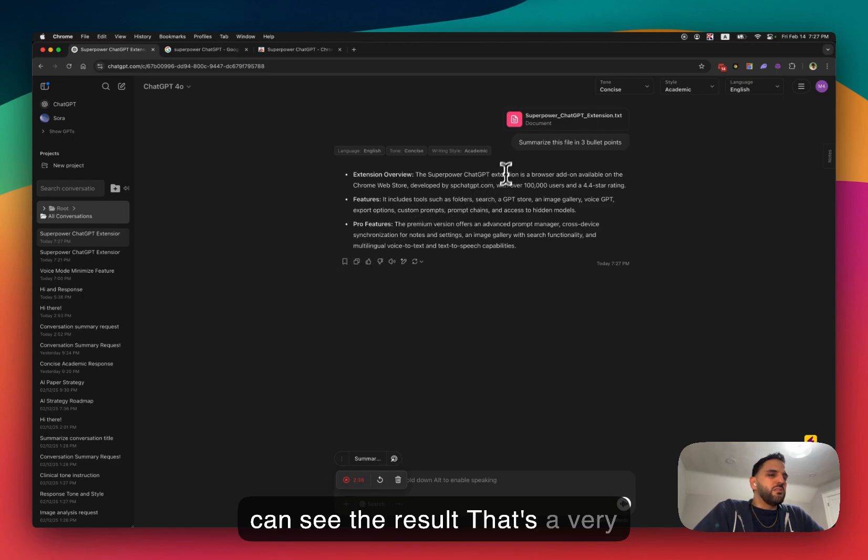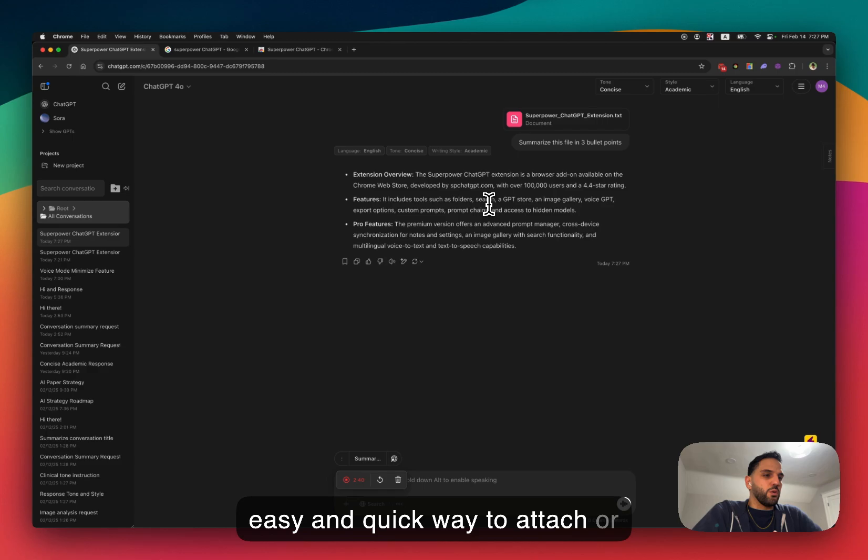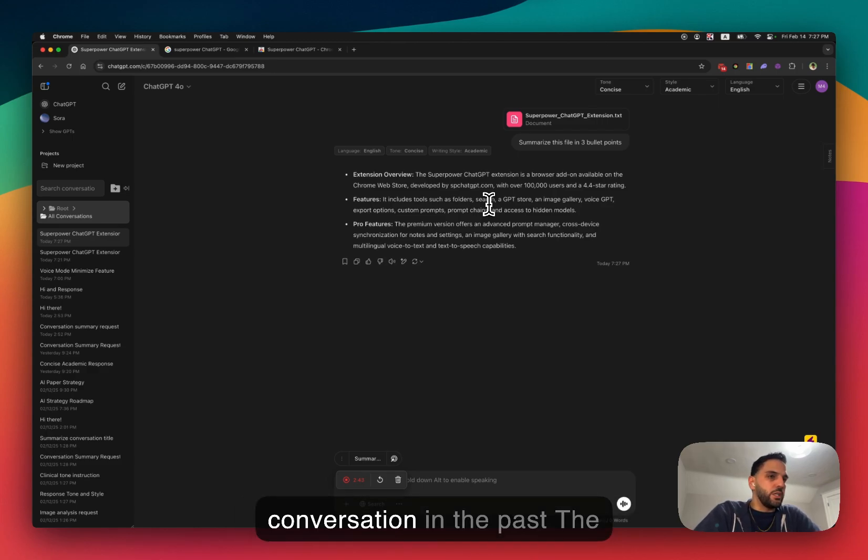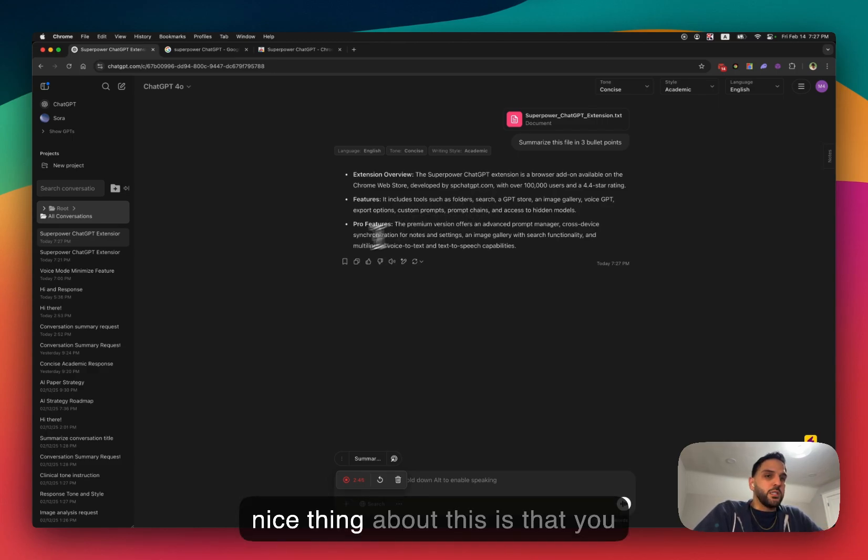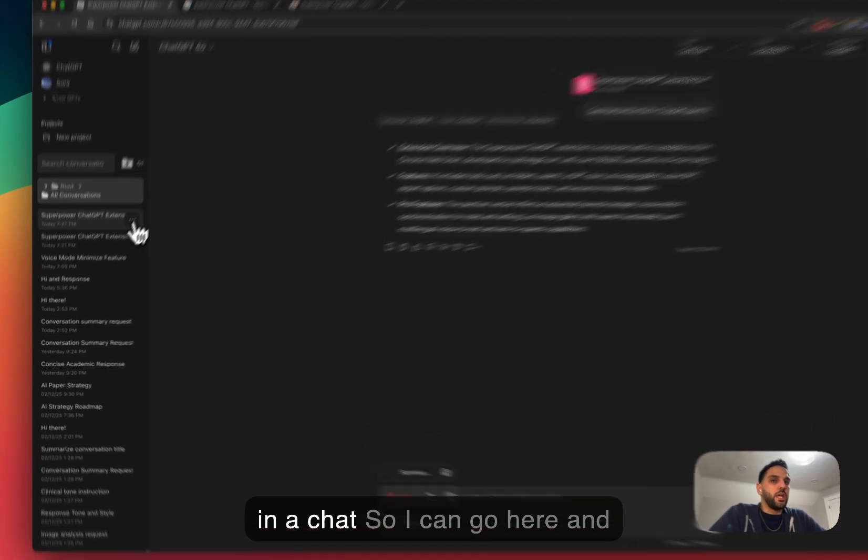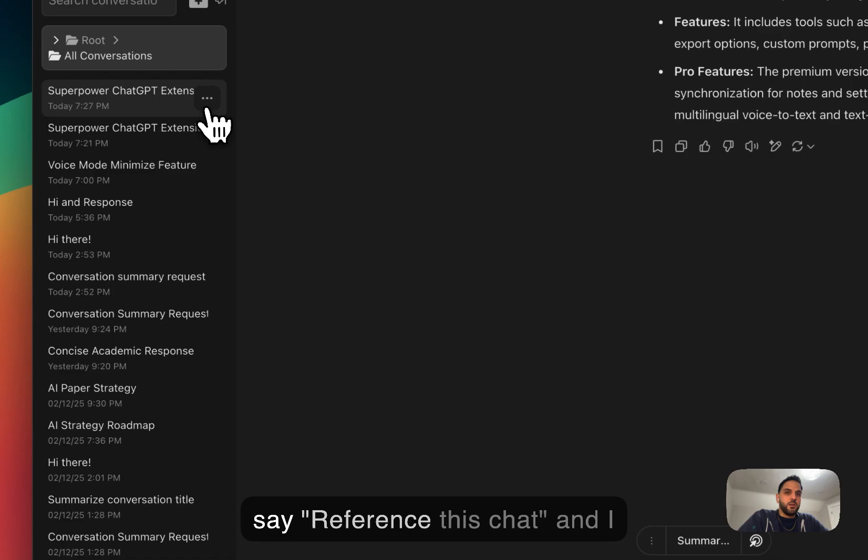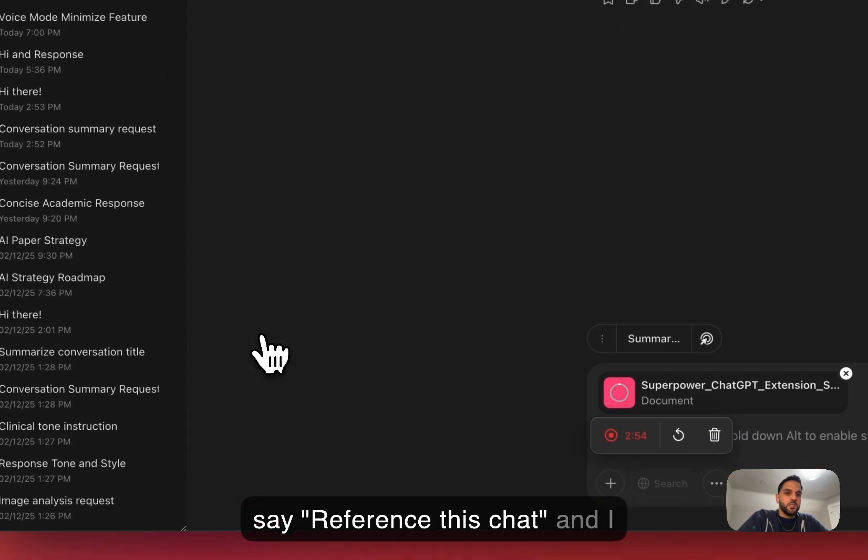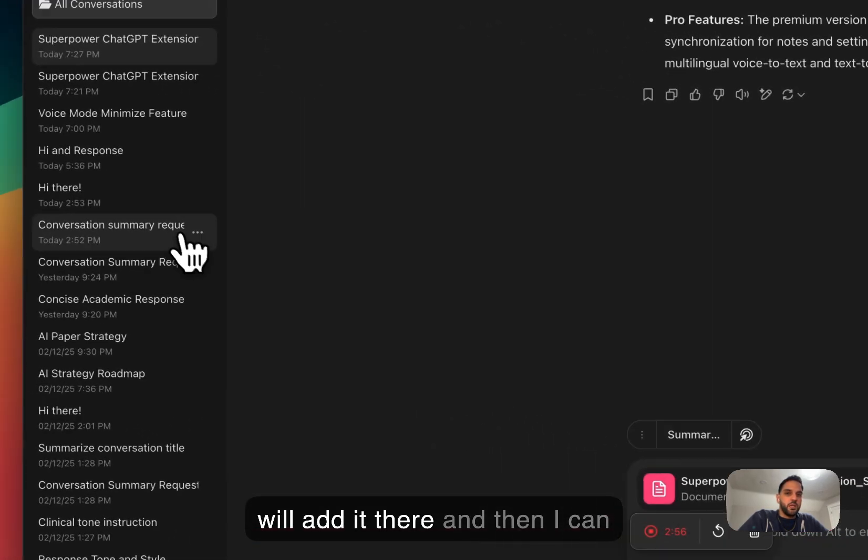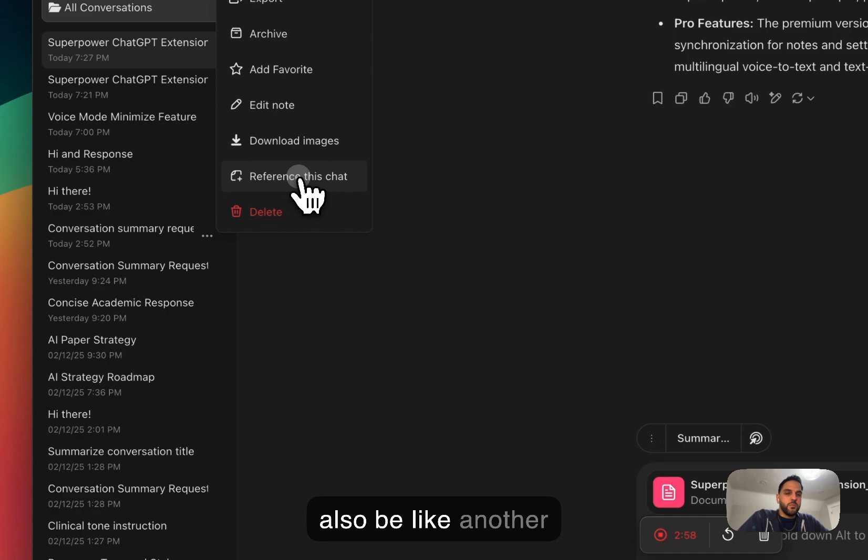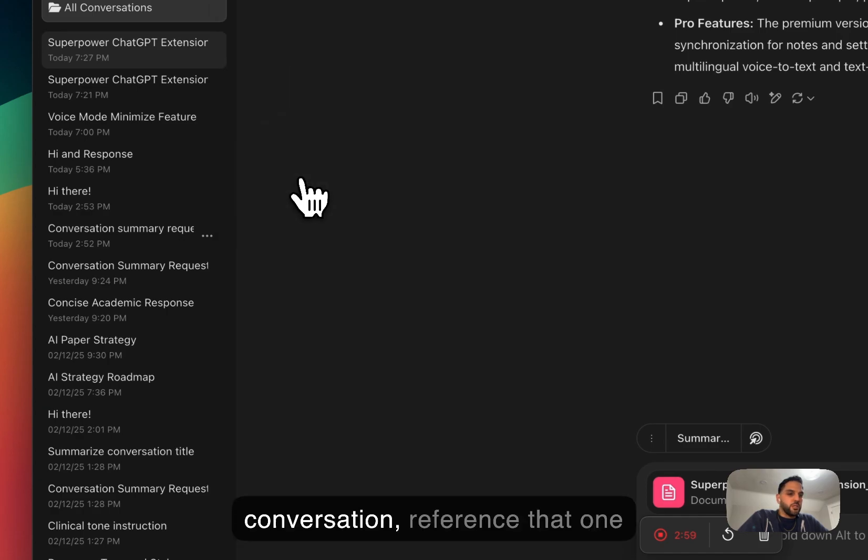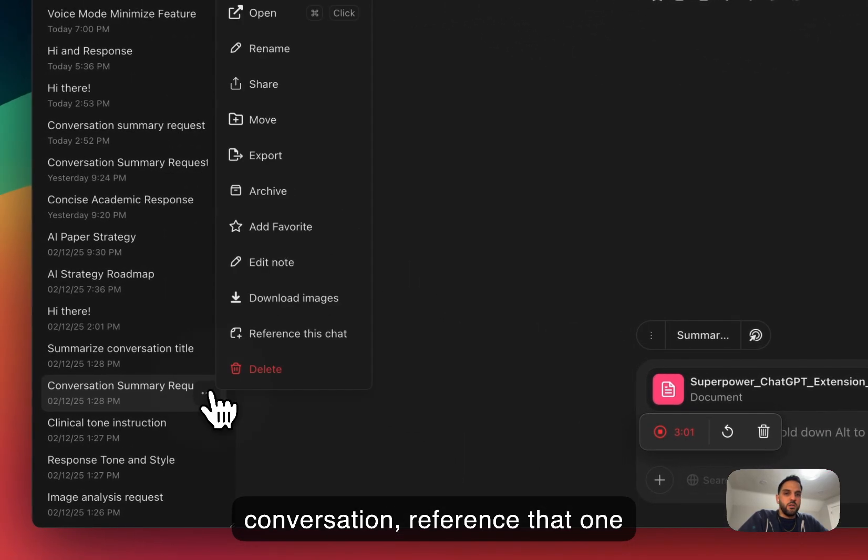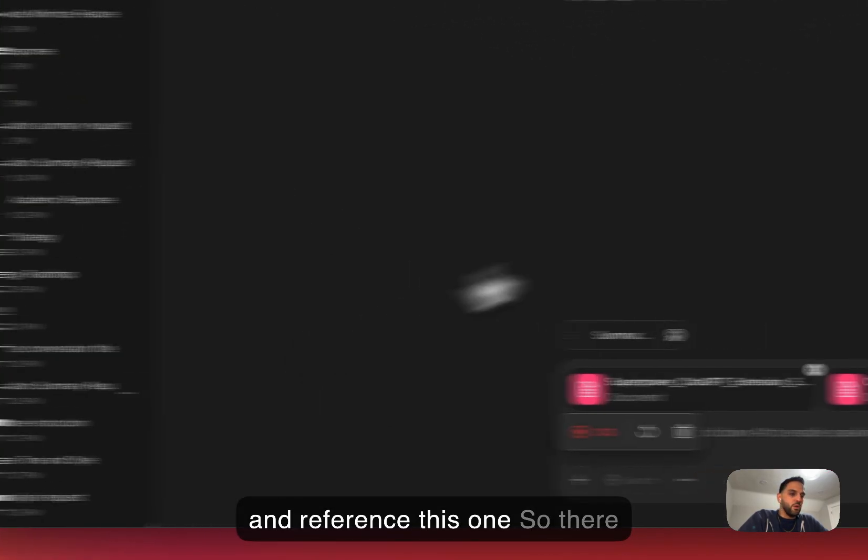So that's a very easy and quick way to attach or reference a conversation in the past. And the nice thing about this is that you can do more than one reference in the chat. So I can, let's say, go here and say reference this chat and I will add it there, and then I can also add another conversation, reference that one and reference this one.